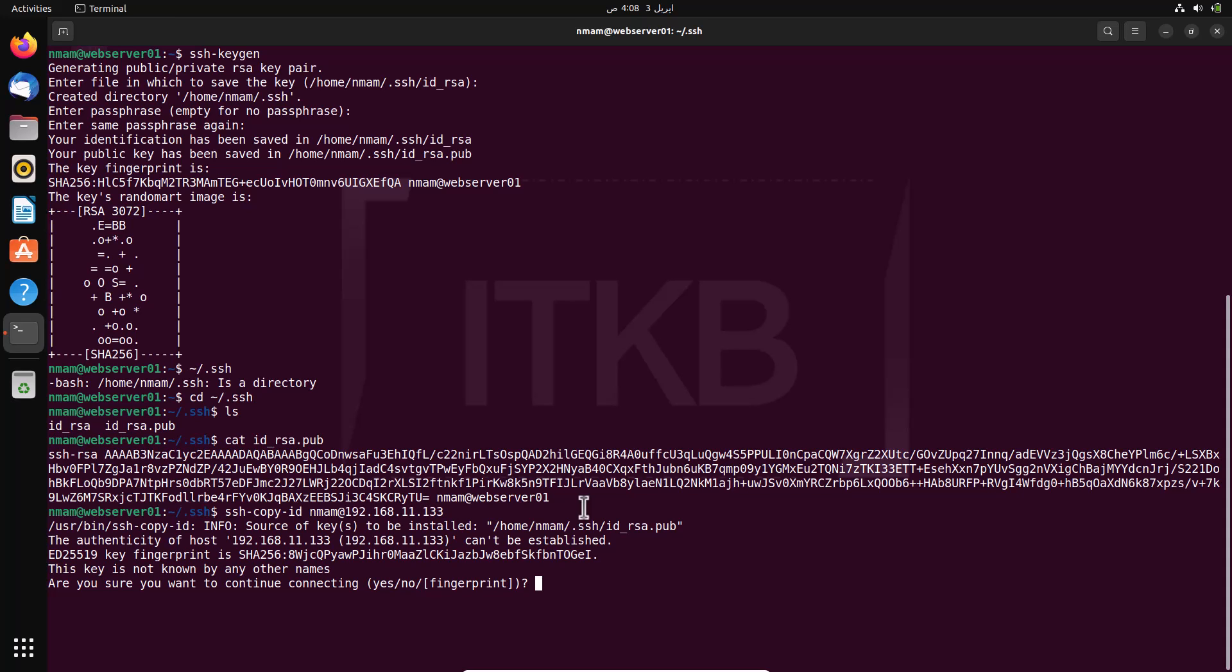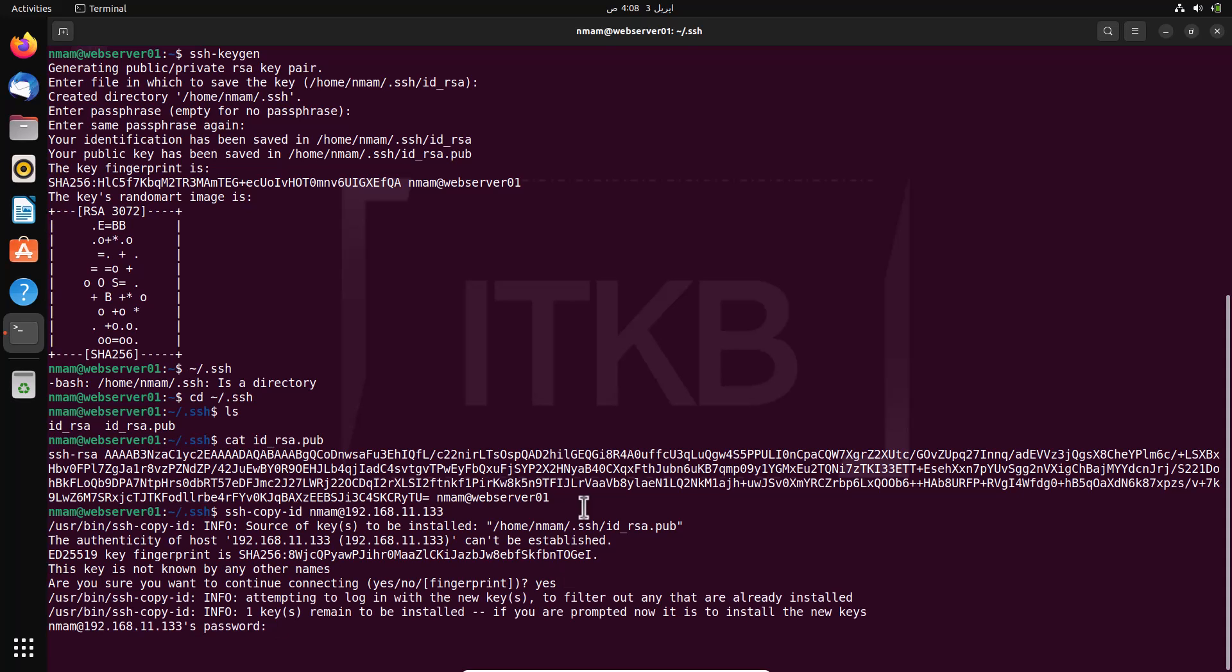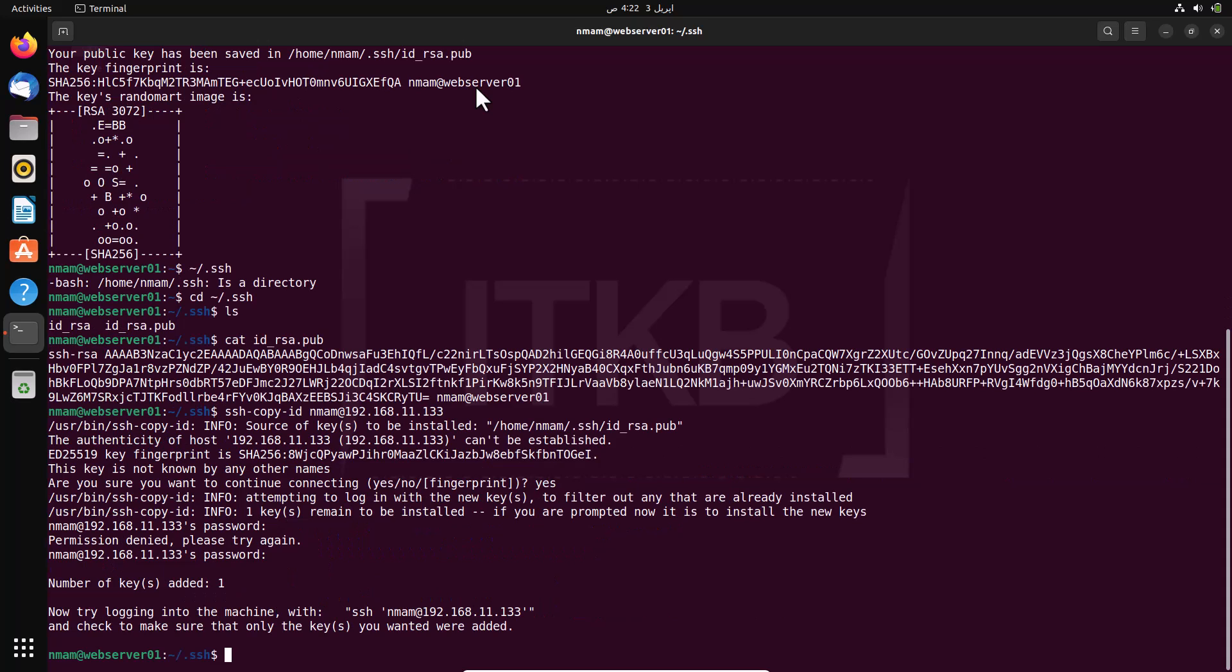Are you sure you want to continue connecting? Press yes to accept the fingerprint. The remote system prompts you for a password. Type the password for the user account you are using to connect to the destination server.